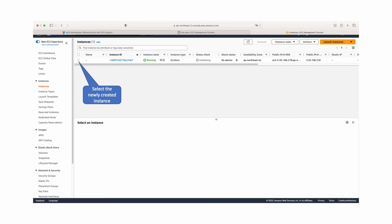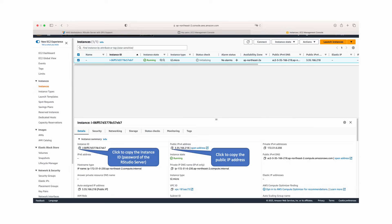Select the EC2 instance that was most recently created. On the public IPv4 address, click the box to the left of the IP address to copy it. Do not click on the open address bar.